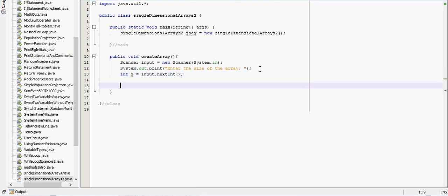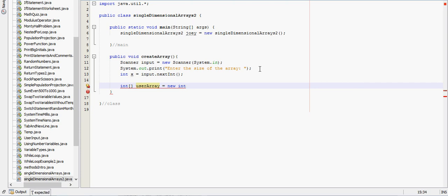And then we'll create an array of that size. So int user array, make that an array, int user array is equal to new int and it'll be of size x.